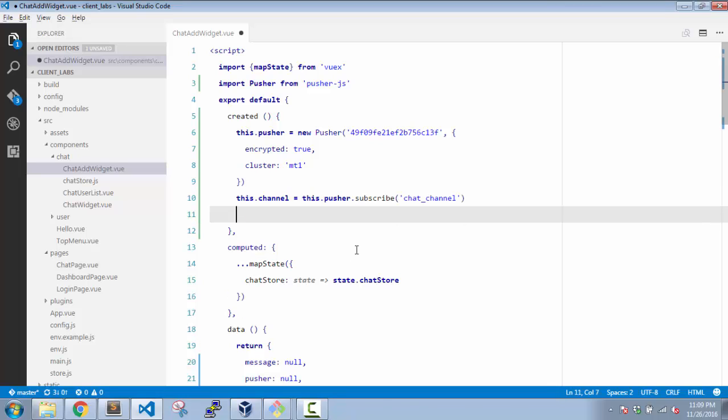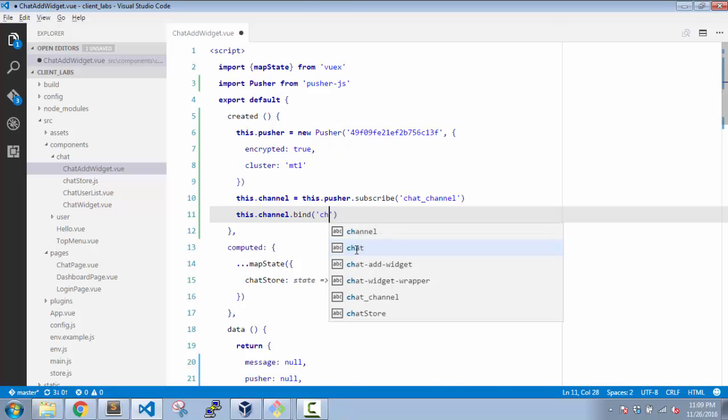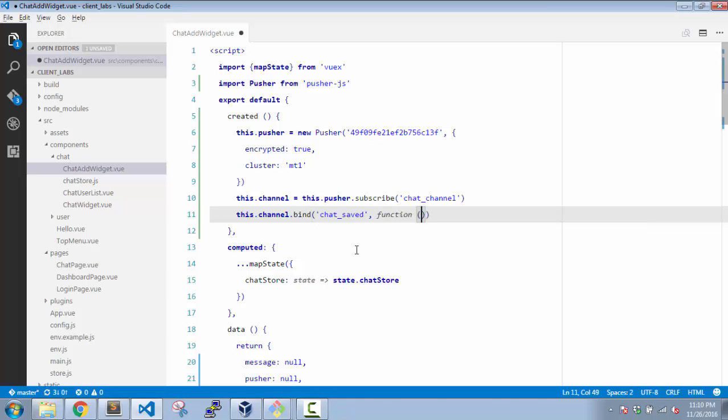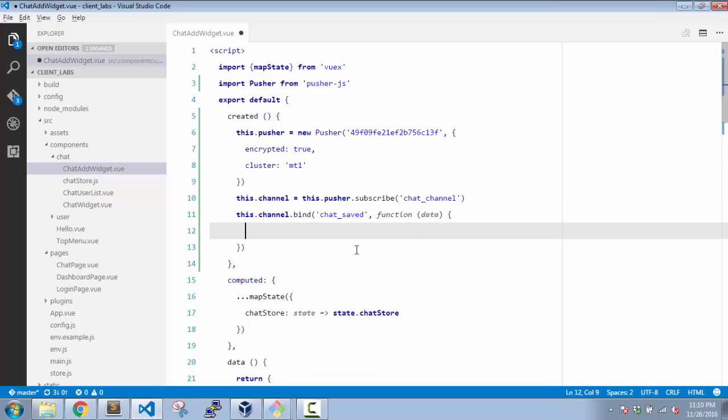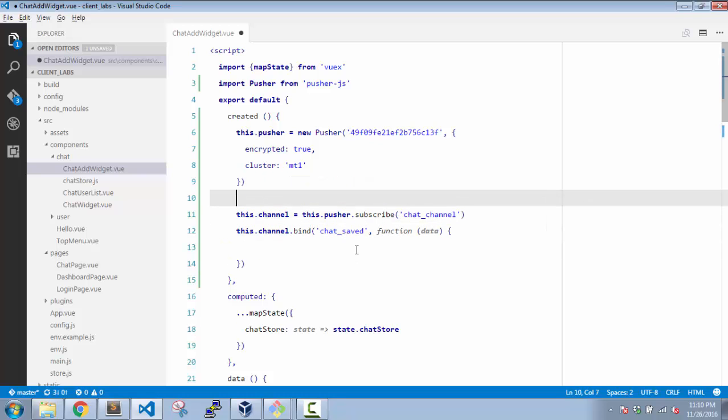So this is done, and then we need to bind to this channel. So this.channel.bind. What we are going to bind is when we have the chat-message-saved event, we have this callback function. We'll pass data as the argument.